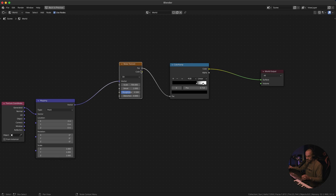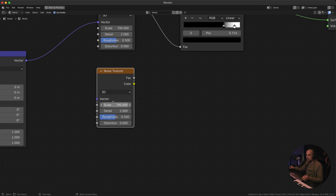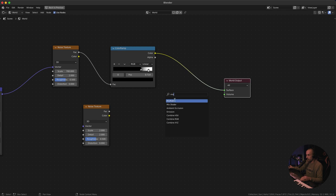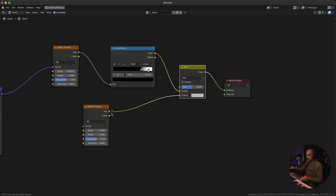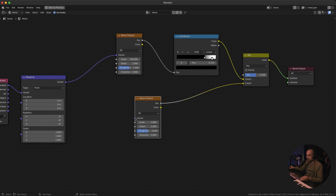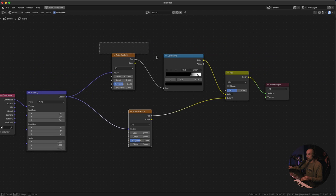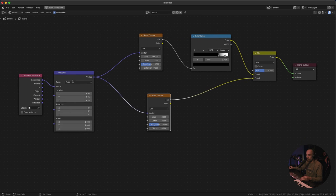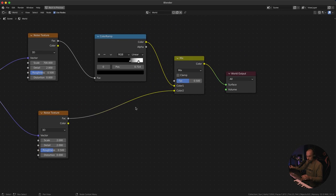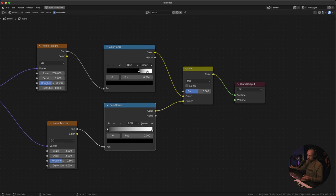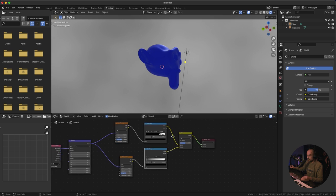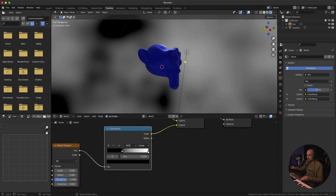Now let's add some space dust or nebula. Select the Noise Texture node and duplicate it with Shift+D, place it below, and decrease the scale from 700 down to something like 2. Then create a Mix RGB node to mix that onto the current setup, connecting the new noise to the Factor. You can connect it to the same Vector — the top section gives us small fine stars, and this one will be the nebula. Add another Color Ramp for the nebula.